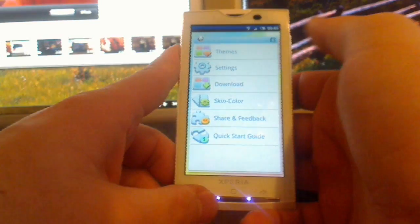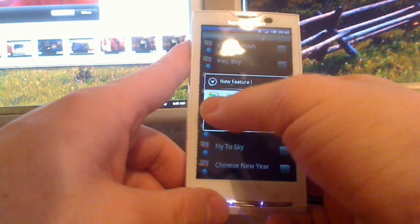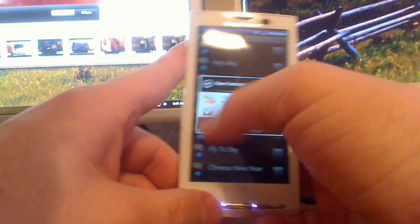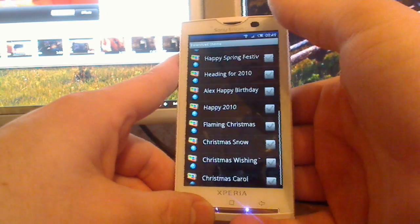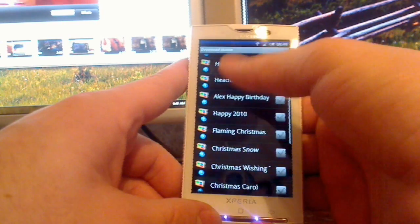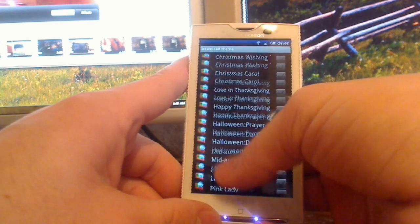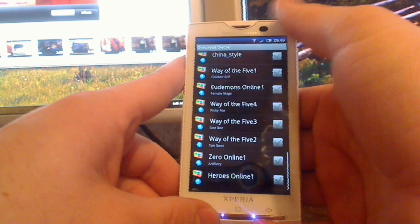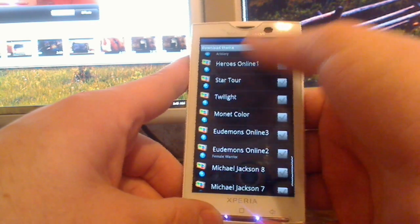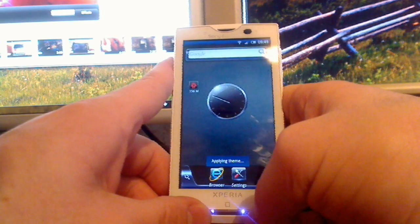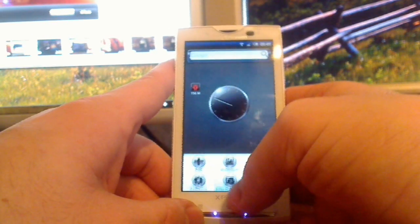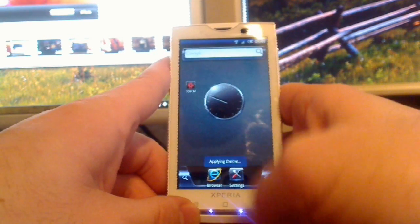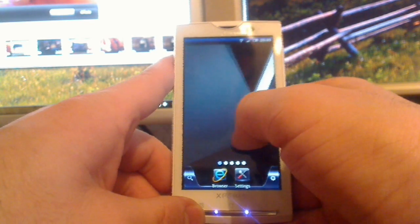You can go to download and then you have some themes here that you can download and install and use. But I don't do that either.